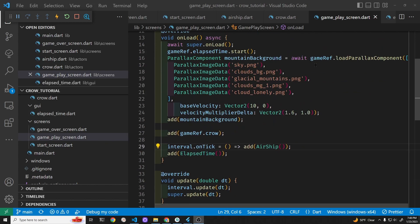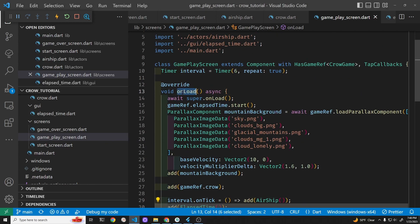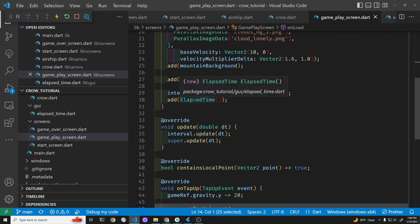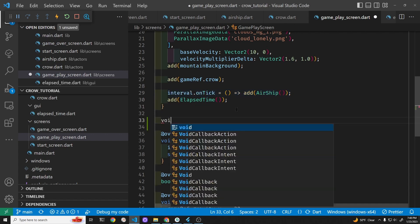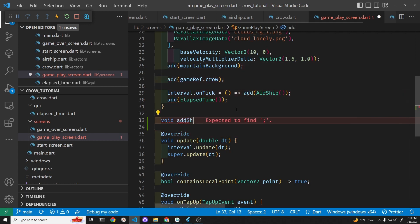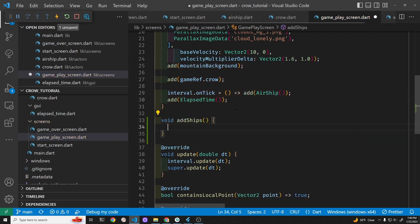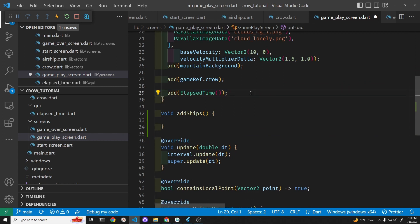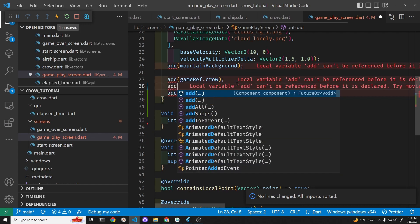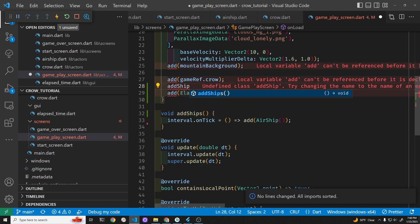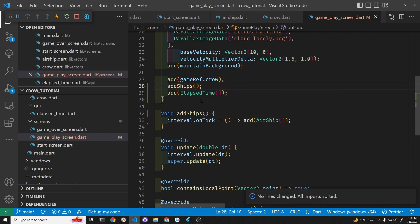In the gameplay screen here we have the onLoad method. We're adding the different parts of the game inside of this onLoad method. This is the section where we are adding the ship in once every six seconds. I'm going to create a method and put the code that adds a ship in there, so that we don't make the onLoad method itself too cluttered.